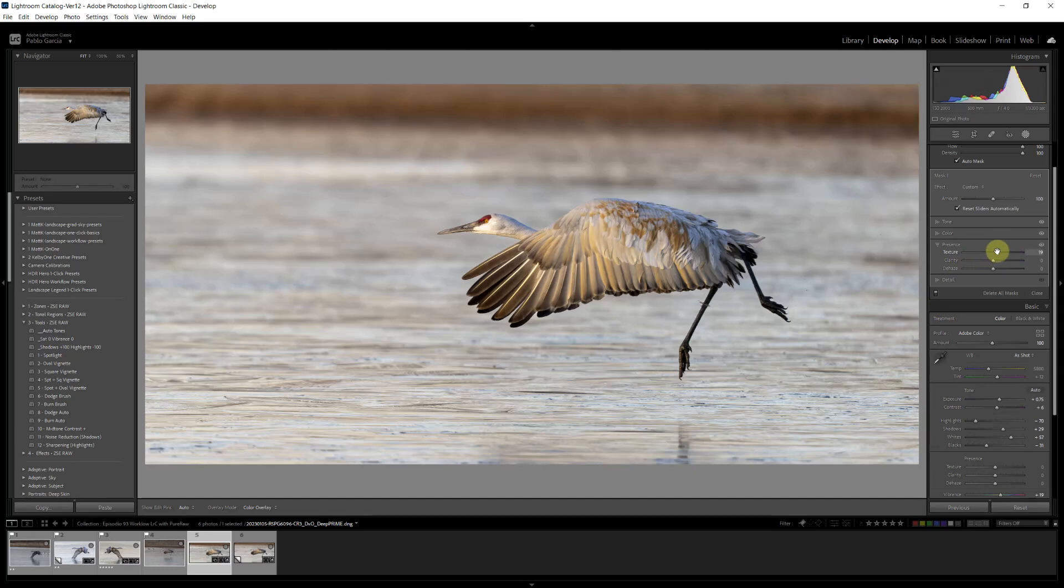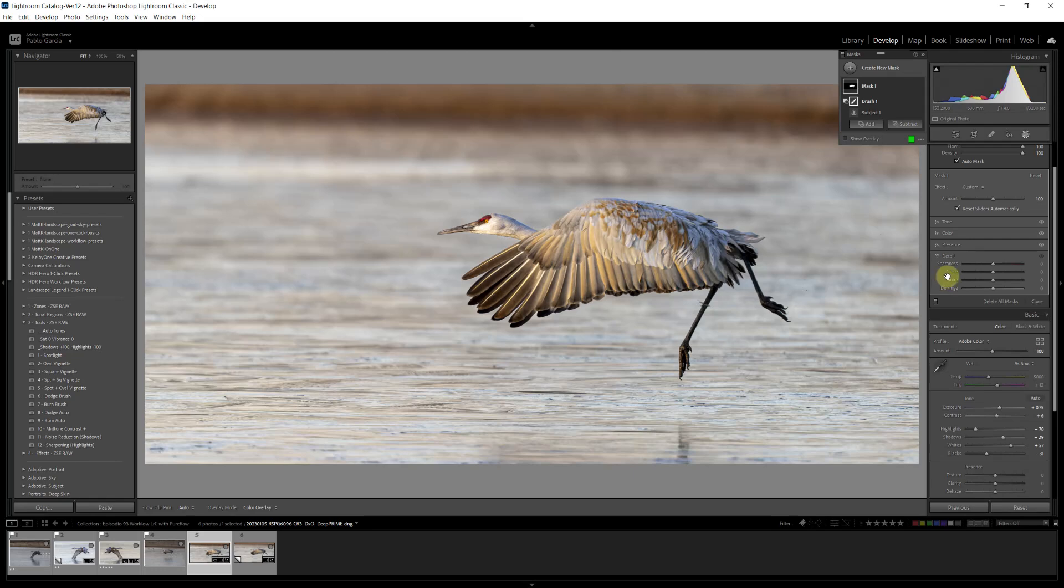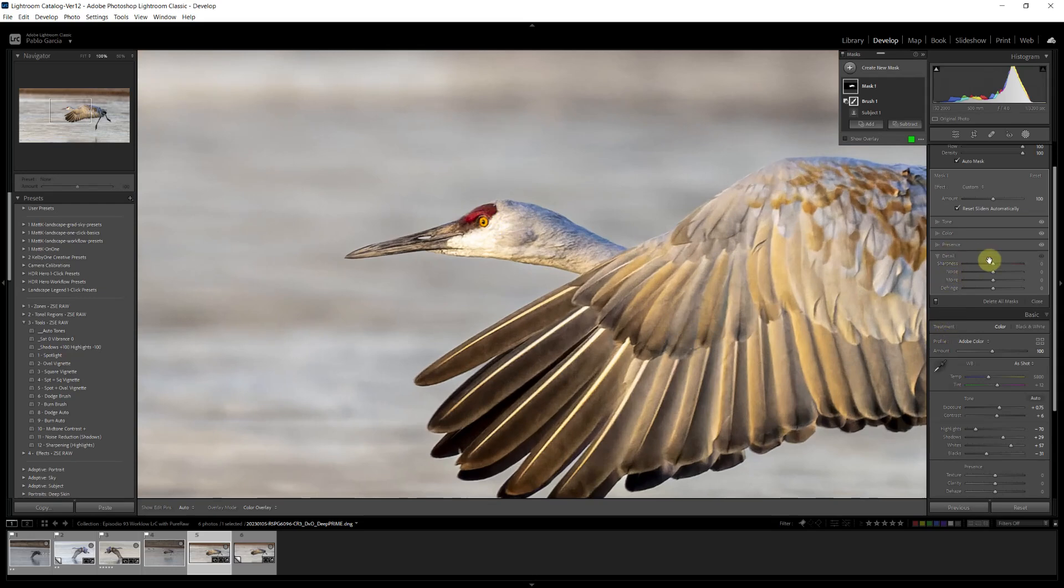I'm going to give it a little texture, not too much, and a little clarity. Again, you don't want to go too much. A little clarity. And finally, detail. I'm going to do my sharpening here instead of on the main panel in the develop. Hold the spacebar key. I'm going to click on the eye and I find that if you use DxO PureRaw, you typically are going to use a lower level of sharpness because you're getting a sharper image from the raw conversion that DxO does. So I'm just going to sharpen a bit.